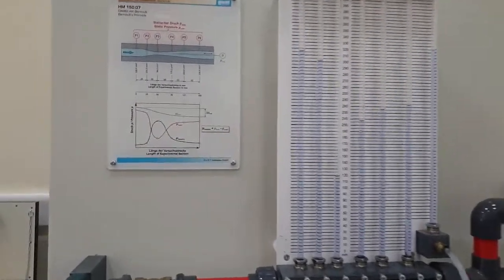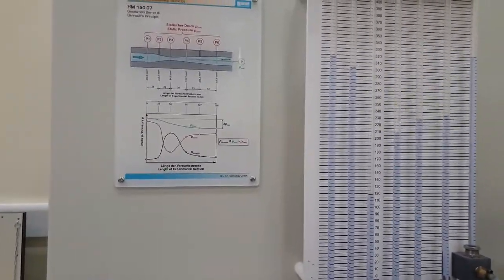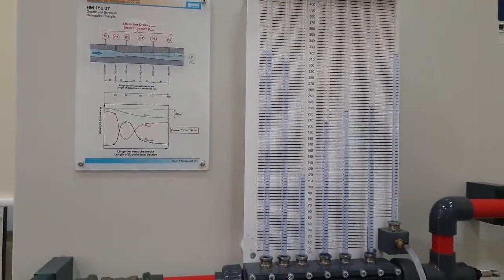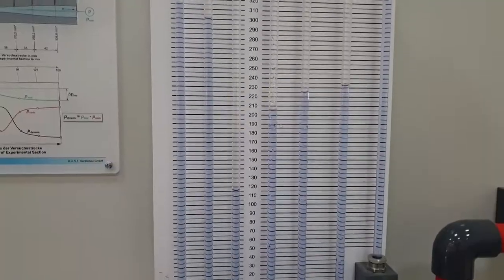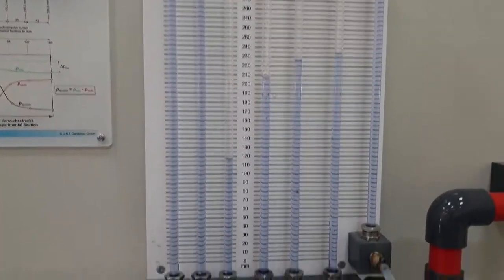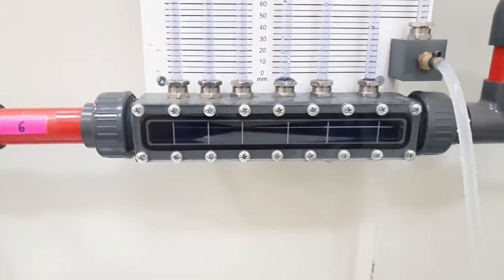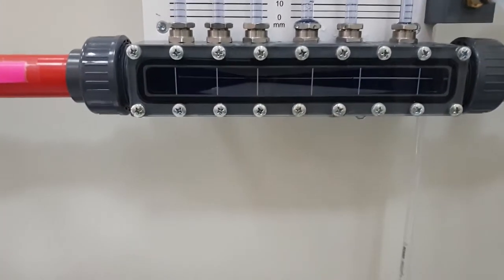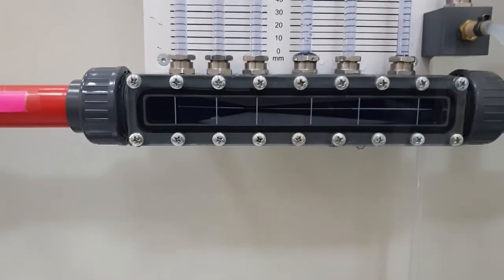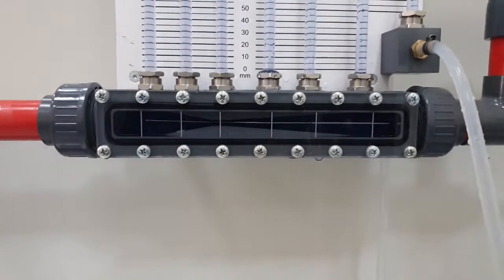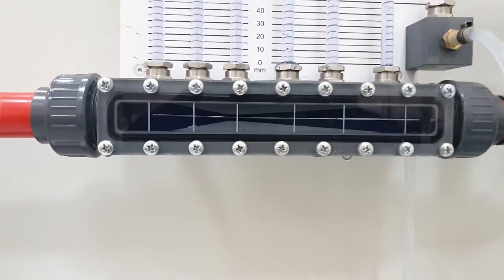This experimental unit is used to demonstrate Bernoulli's principle by determining the pressure in a Venturi's nozzle. As you see, this is the Venturi's nozzle.